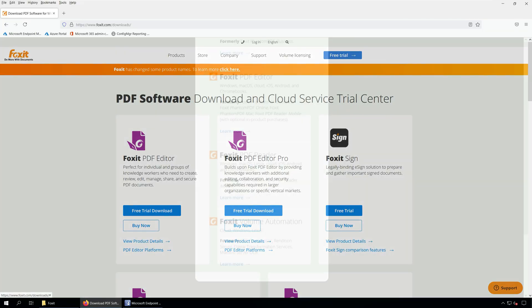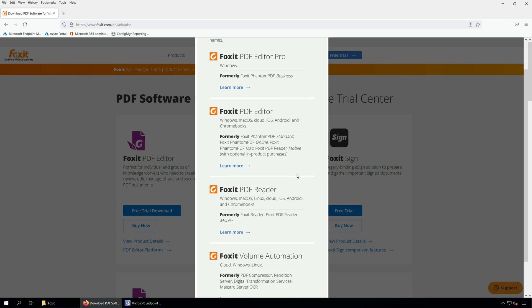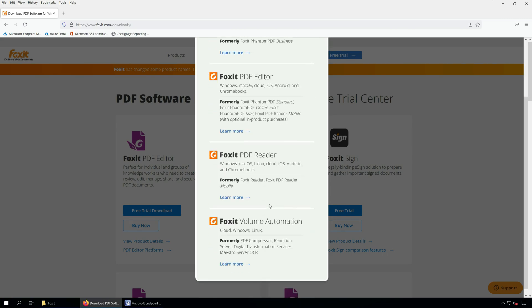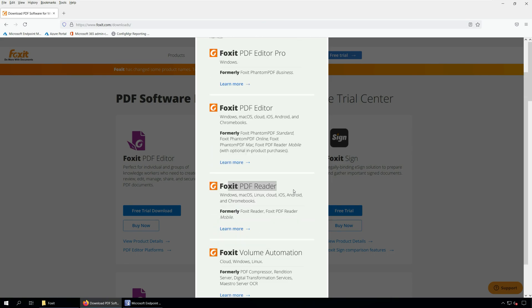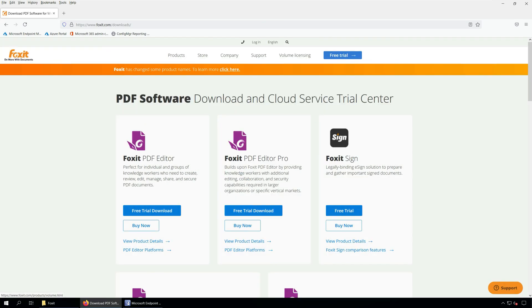For example, Foxit Phantom PDF Business is now called Foxit PDF Editor Pro. Foxit Reader, Foxit PDF Reader Mobile is now Foxit PDF Reader. You can know more about the Foxit products by visiting their website.